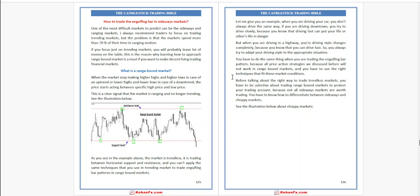Because all price action strategies we discussed before will not work in the range-bound market. You have to use the right technique that fits these market conditions. Before talking about the right way to trade trendless markets, you have to be selective about trading range-bound markets to protect your trading account.